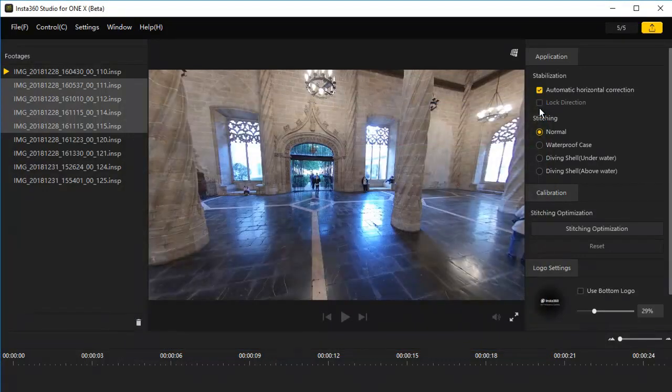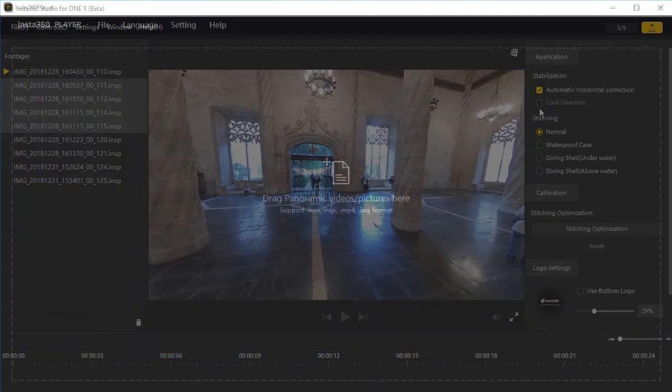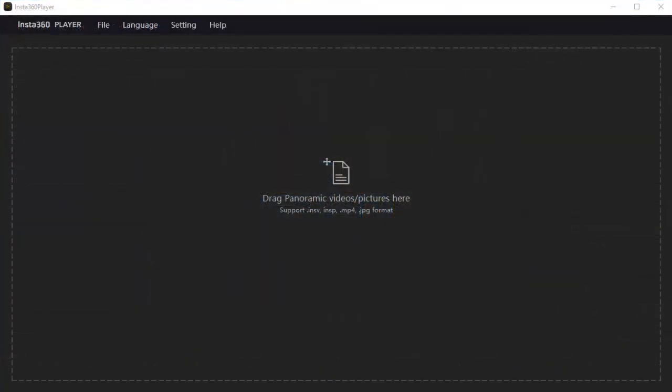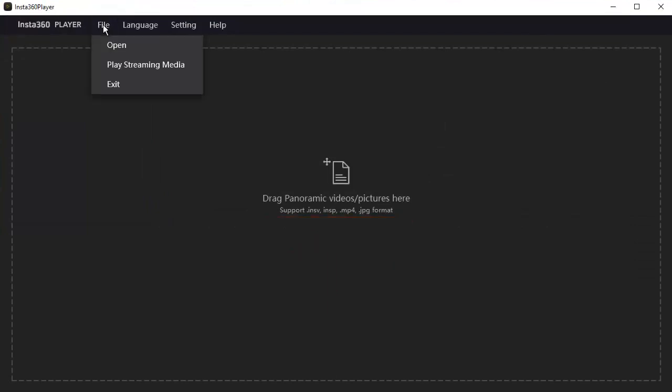Now we will switch to the Insta360 player. This is the Insta360 player. Even though it says that this player supports INSP formats, this player was programmed before the Insta360 ONE X. And when I try to open an INSP file from the ONE X, it does not handle it correctly. The player inverts the image and I cannot control the image correctly. So I open only the processed JPEGs ONE X photos into this player. Let's open a JPEG ONE X photo.